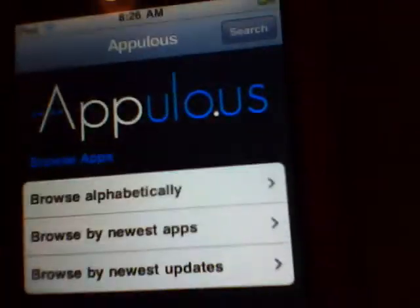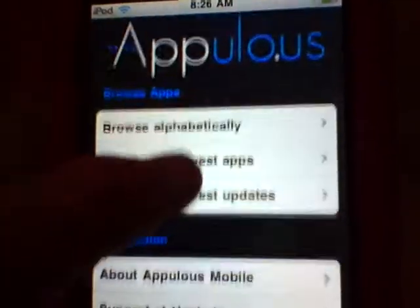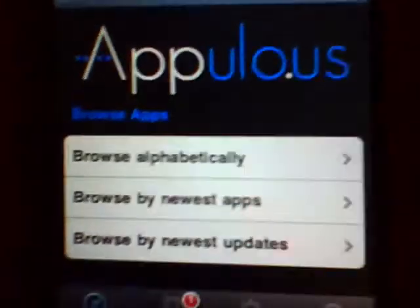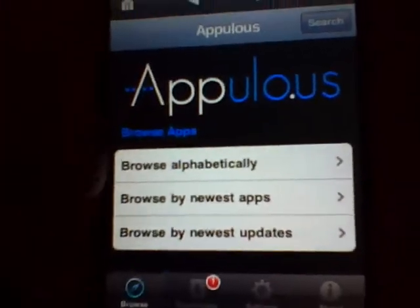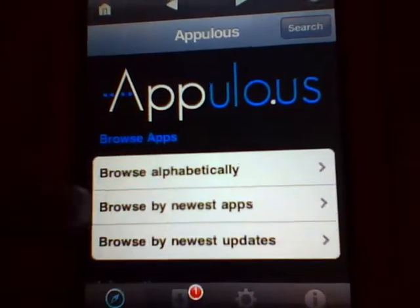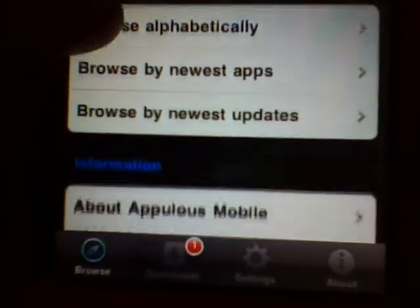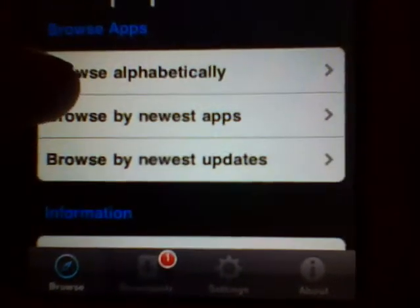It's actually pretty fast in this video. As you can see, I've got appulo dot us up and running. It's got all the same features as you guys all used to know and love.